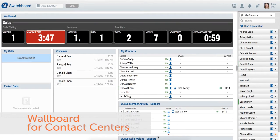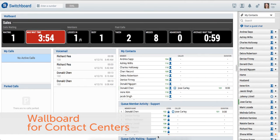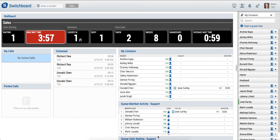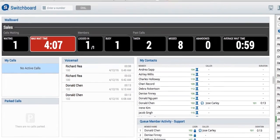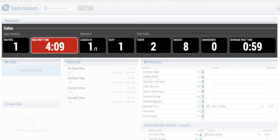It's very common for contact centers to have large monitors mounted on the contact center floor to help managers and employees view real-time statistics and activity for their queues. For many years, Switchvox has provided the real-time queue data that contact center supervisors need, but not in a way that is ideal for this type of application. Switchvox now includes a wallboard widget that enlarges key call center data for easy viewing on the contact center floor.